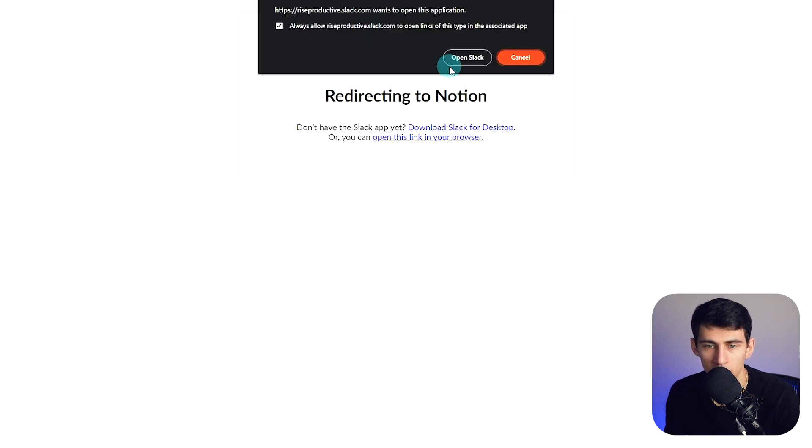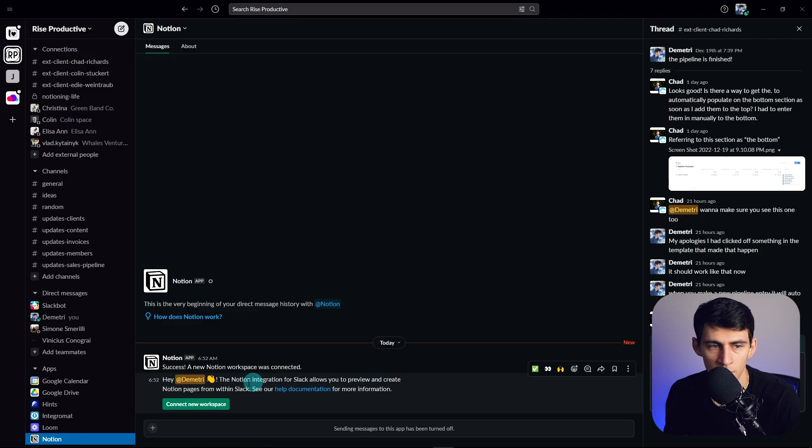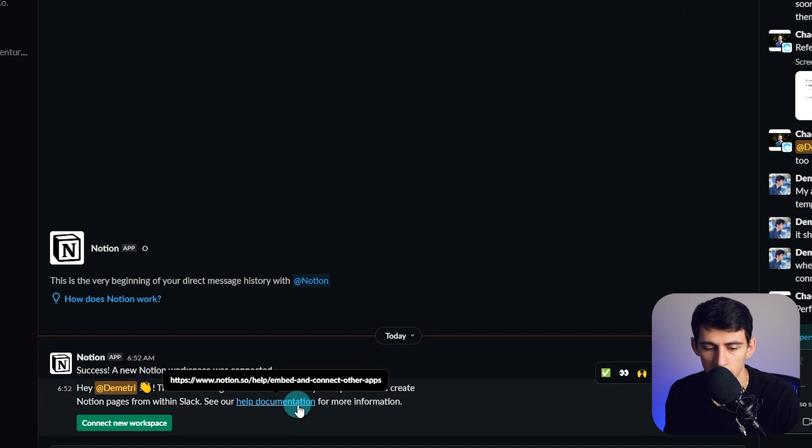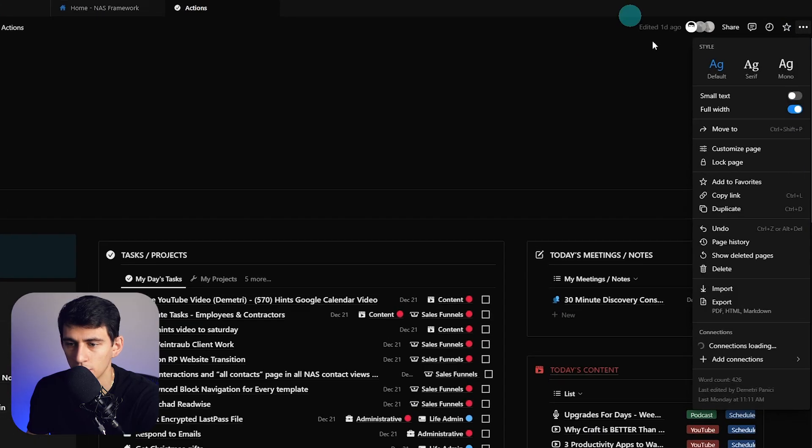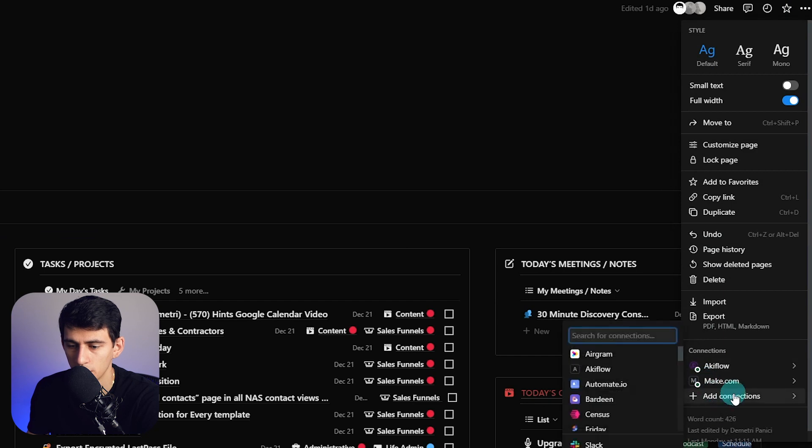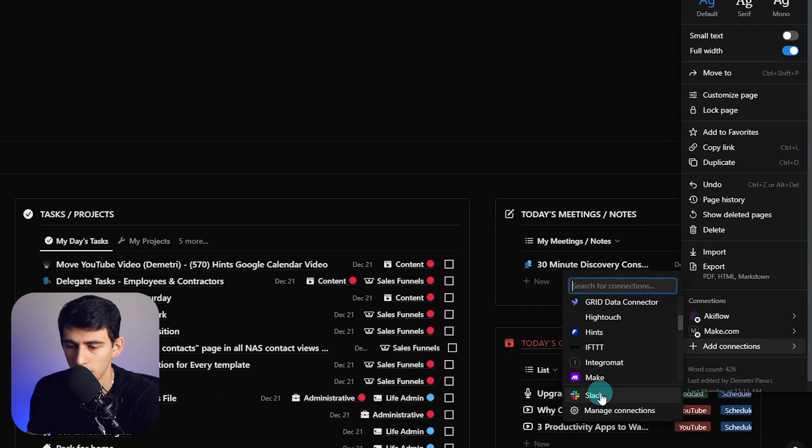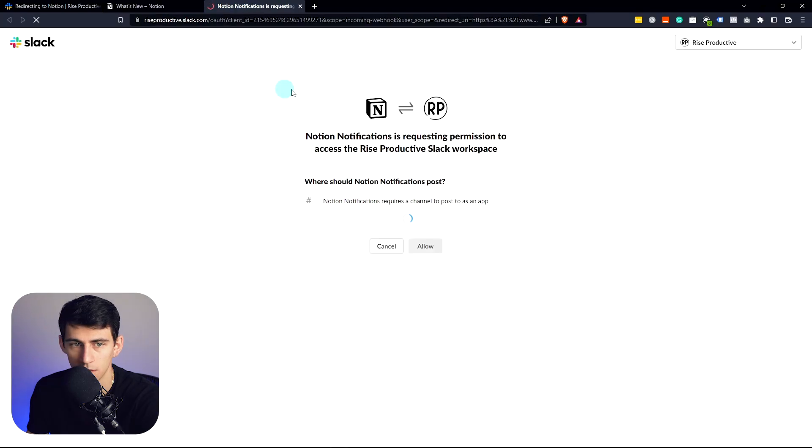So I'm going to get redirected to Notion, and you'll see in here, a new workspace was connected. Then if we go over here, you can see on the bottom right that I can add a Slack connection here.